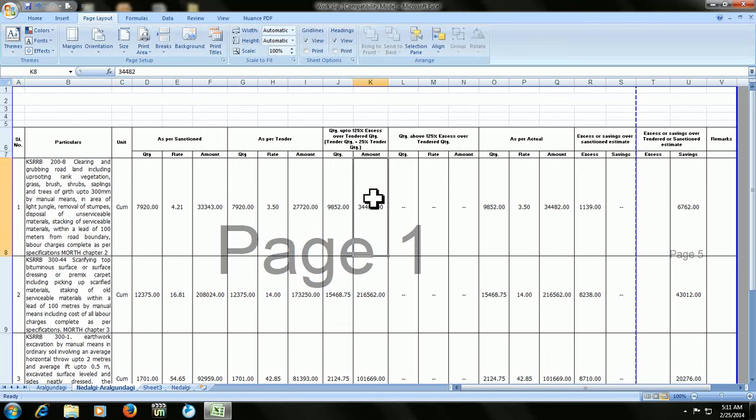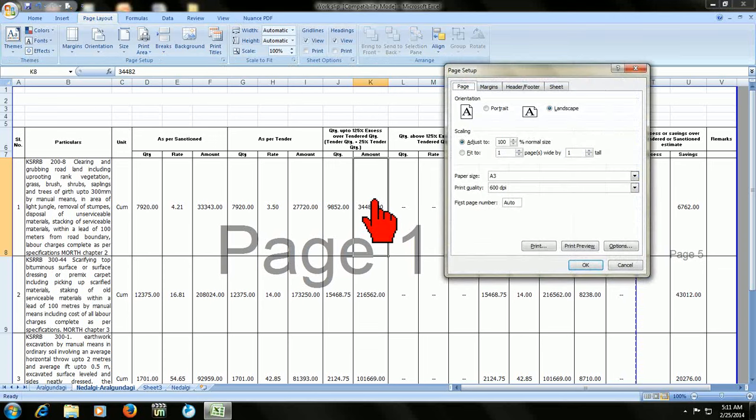Go to page setup and press the shortcut key. If you can remember, I'll show you the shortcut for going to page setup. Press Alt P, S, P. Look at that, the page setup dialog opens. Alright.